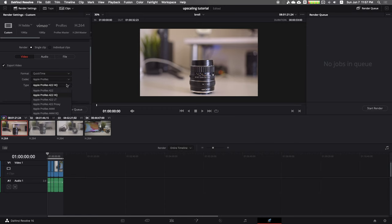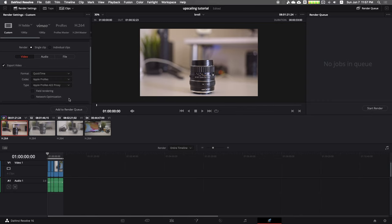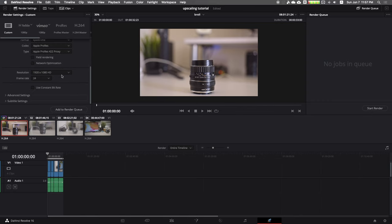For the type of codec, if you have limited hardware like myself, just get the proxy or LT. This is more than good enough.